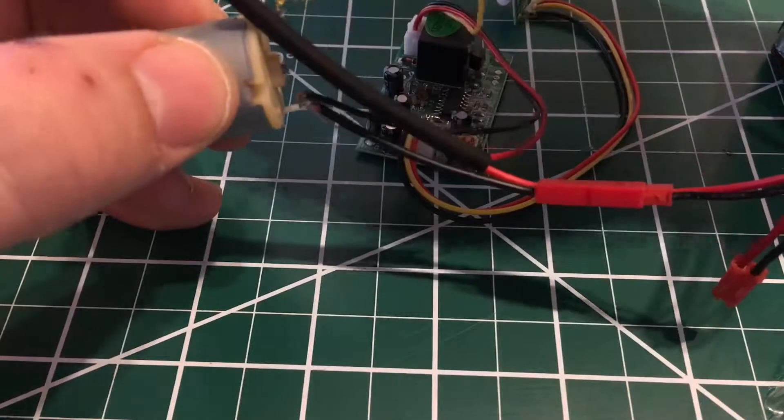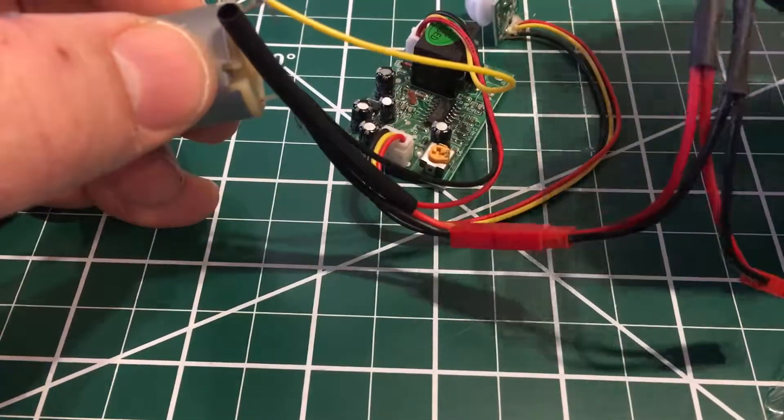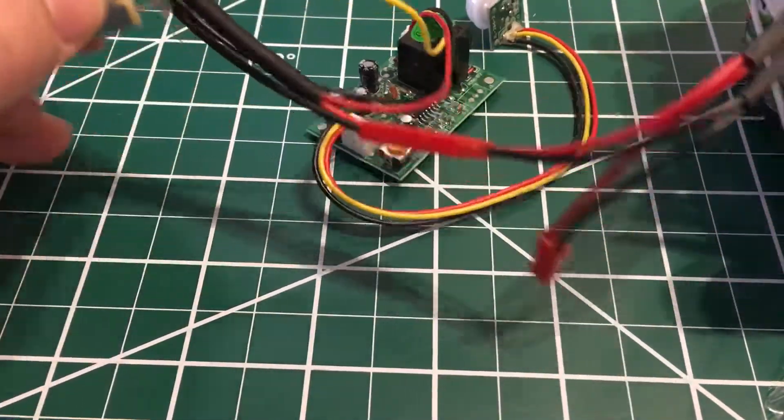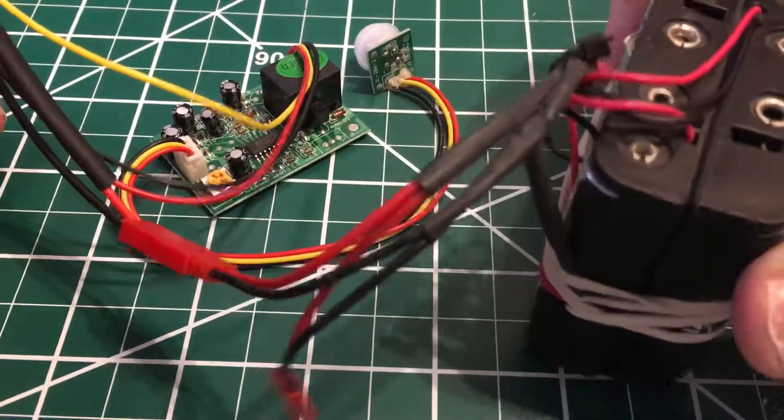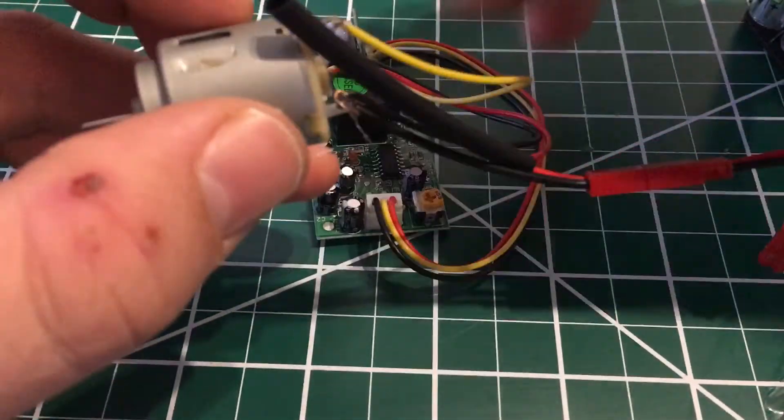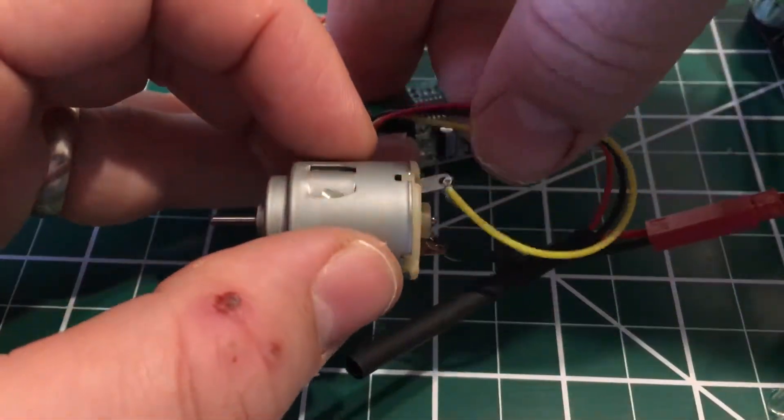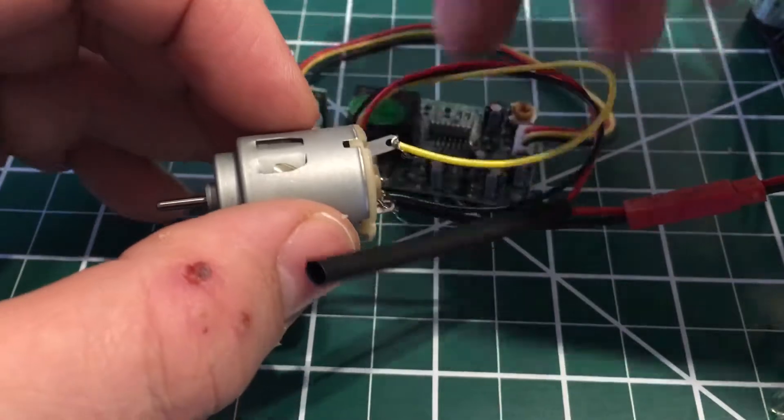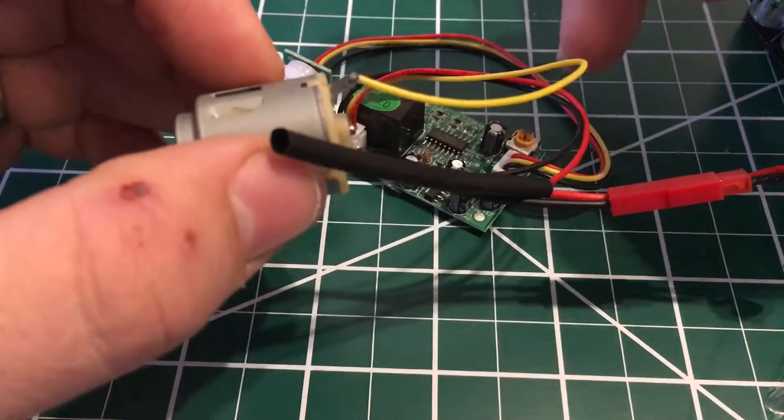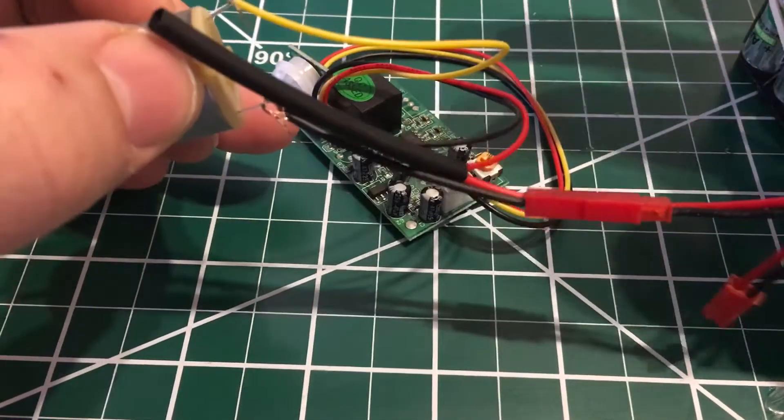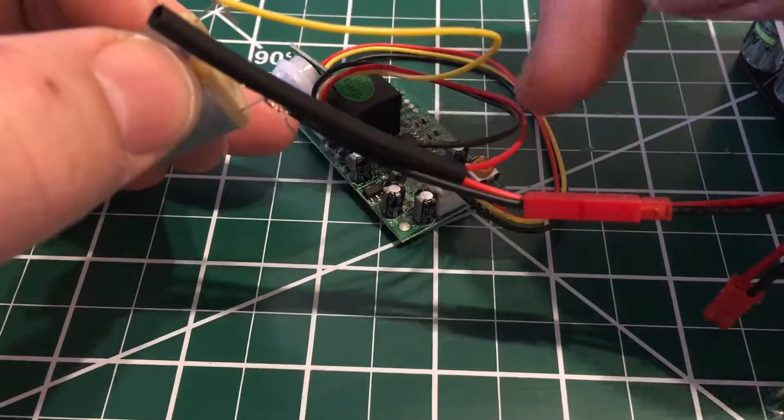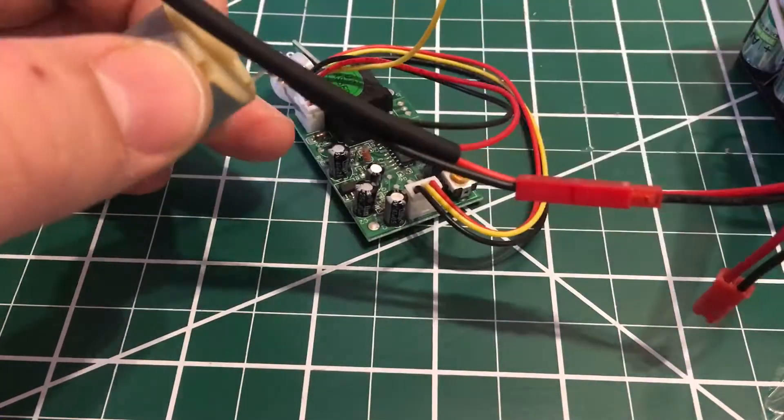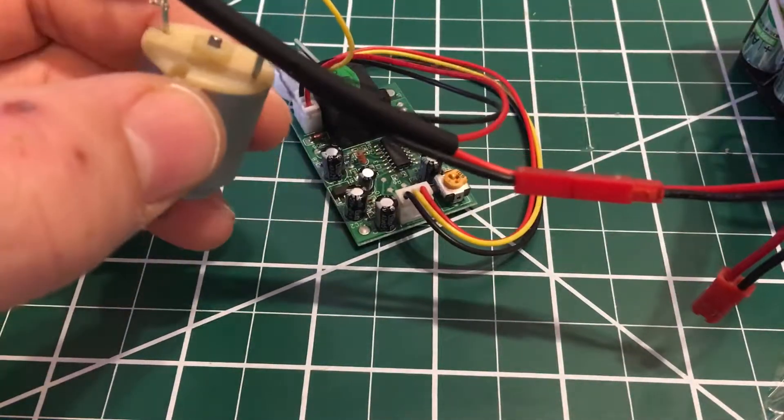Just to go over the wiring one more time: 12 volt power supply with three wires coming off of this board. The red and black from the power supply are connected directly to the red and black on the board. The yellow wire coming off is gonna connect to whatever you're using.